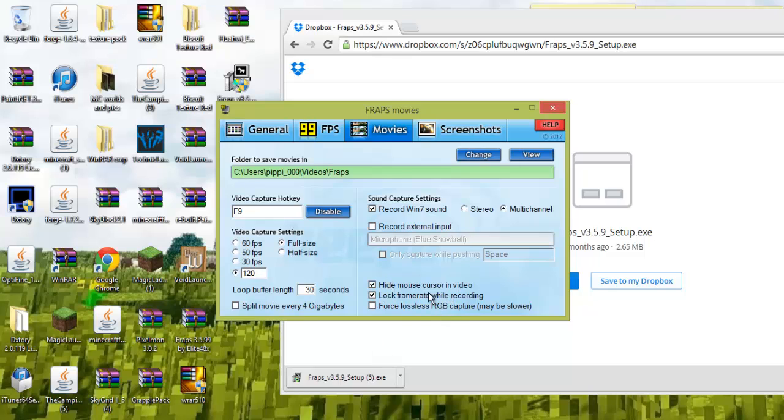And if you want the mouse cursor hidden in your video, you'll click that.